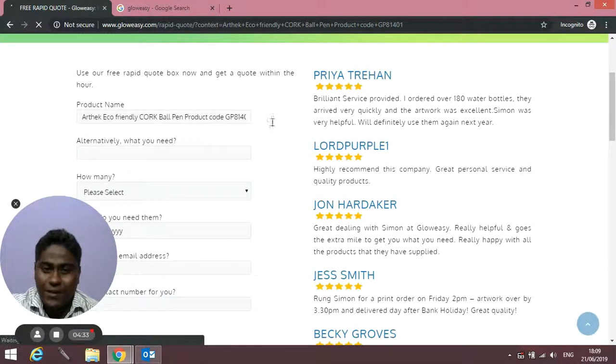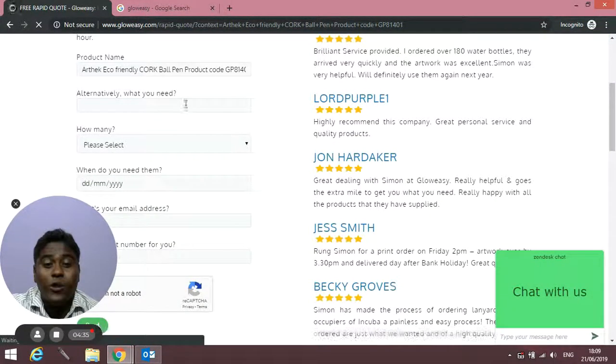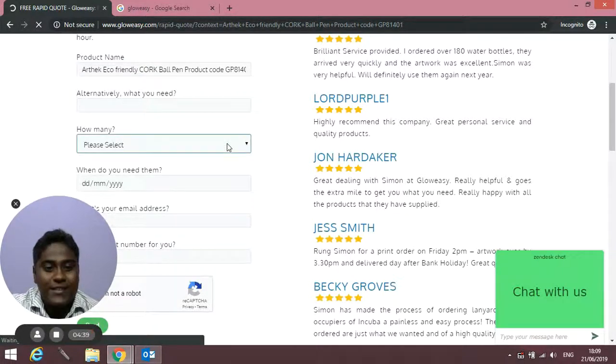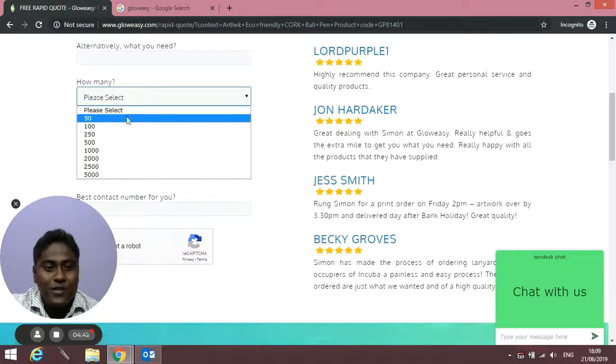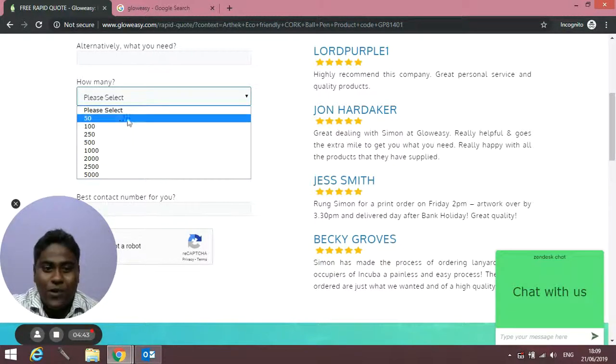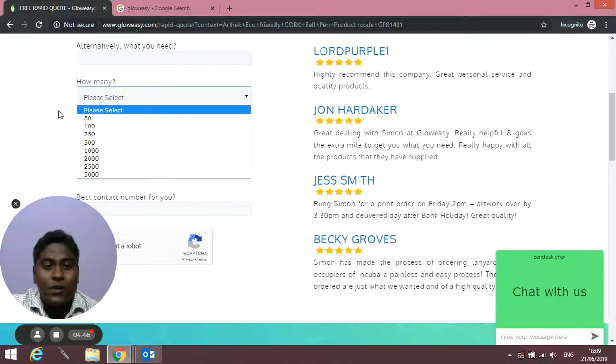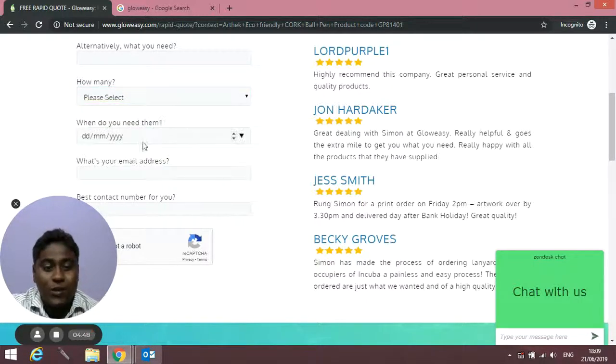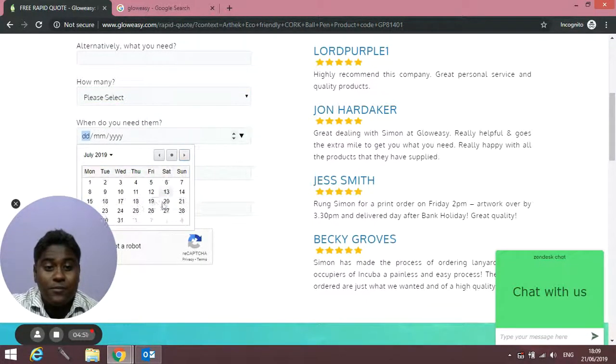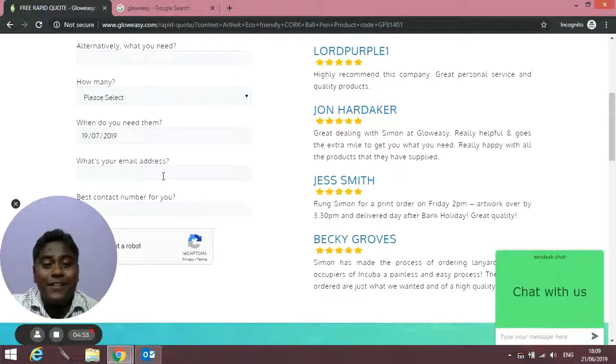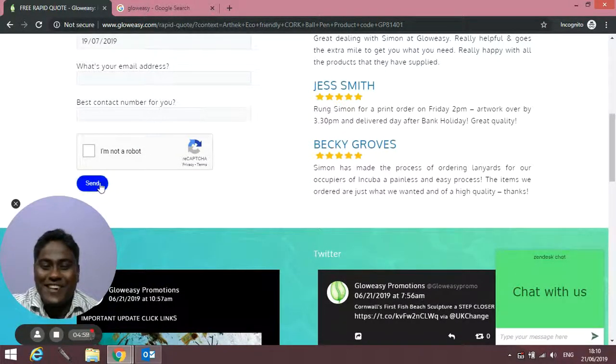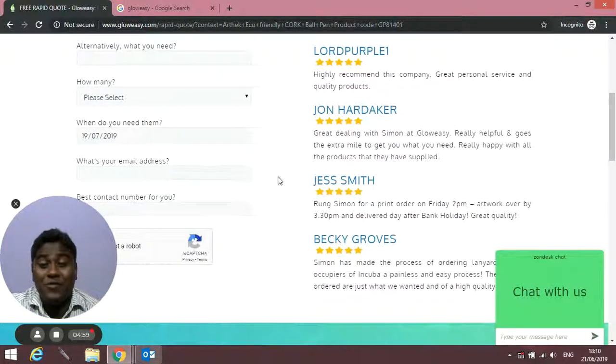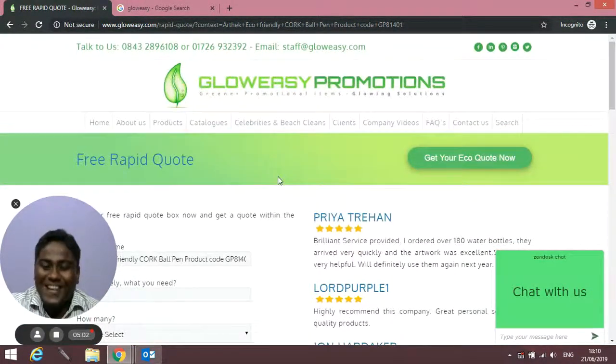Alternatively, if you're looking for any other product, you can type it here. Select the quantity—we've mentioned a few price breaks here. Select the quantity, select the date you want from the calendar, then type your email address, best number to reach you, and hit send. We'll be in touch with you. Thank you so much.